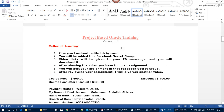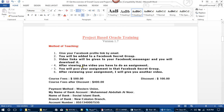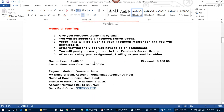Now let me explain the teaching method. Give your Facebook profile link by email — you will be added to a Facebook secret group. Video links will be sent to your Facebook Messenger. You can download the videos. After viewing each video, you have to complete an assignment and post it in the Facebook secret group. After reviewing your assignment, I will send you the next video. This is a very simple method of teaching.